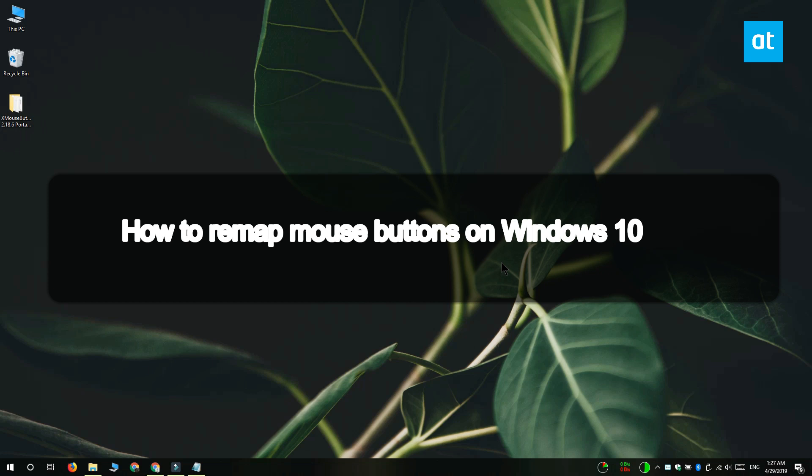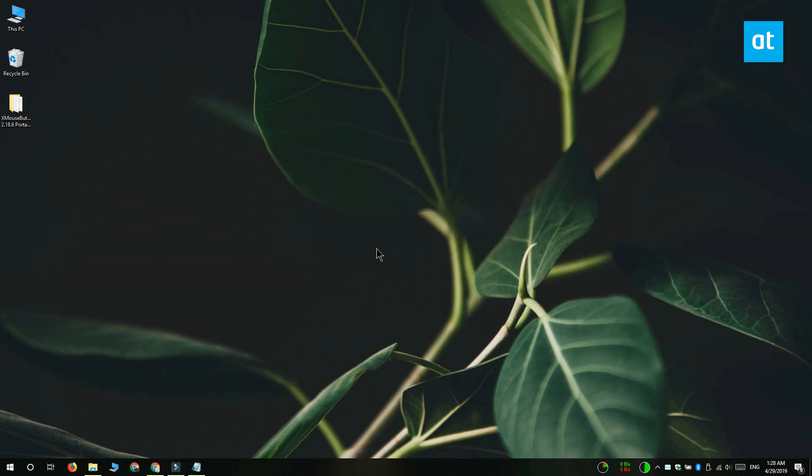Hi everyone, Fatma here from Addictive Tips and I'm going to show you how you can remap mouse buttons on Windows 10.